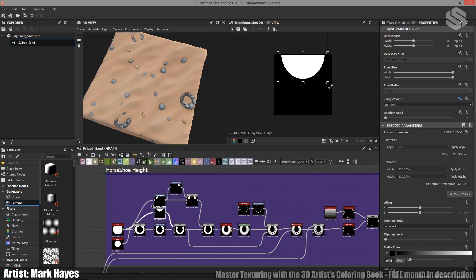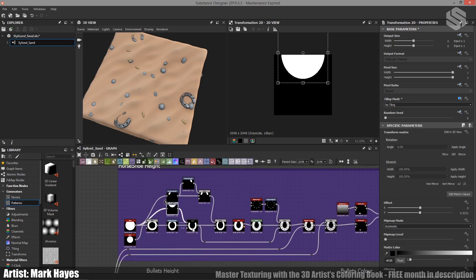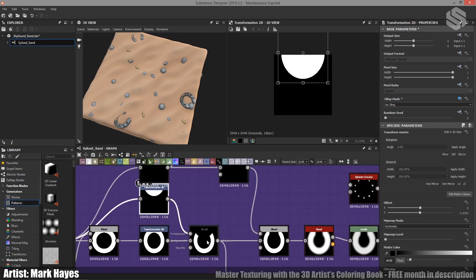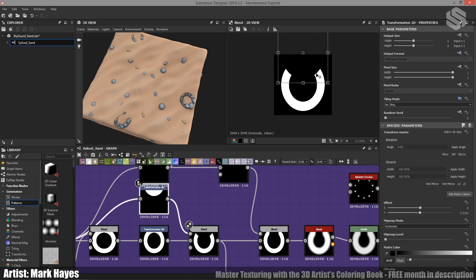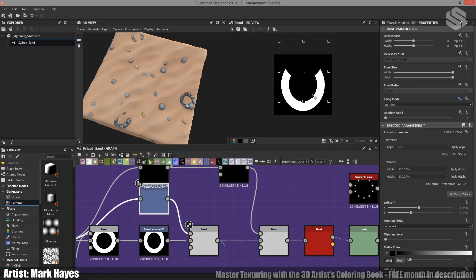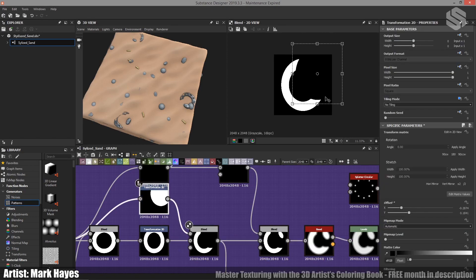And if I click into our blend node, I can then move this around to wherever I want and start taking out of the shape here.